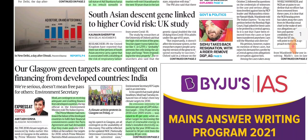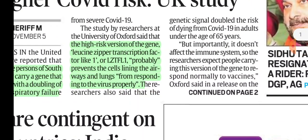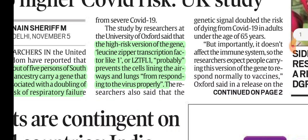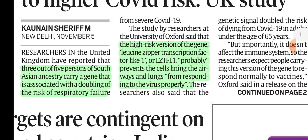South Asian descent gene linked to higher COVID risk. There is a gene called LZTFL-1 — Leucine Zipper Transcription Factor-like-1 — due to which immunity against the virus is slightly reduced. Researchers in the United Kingdom have reported that 3 out of 5 persons of South Asian ancestry carry this gene, which is associated with a doubling of the risk of respiratory failure.